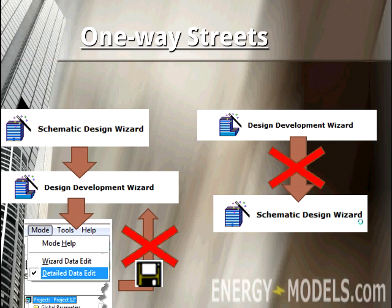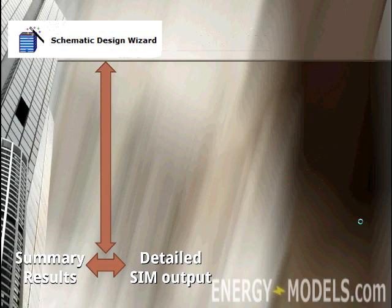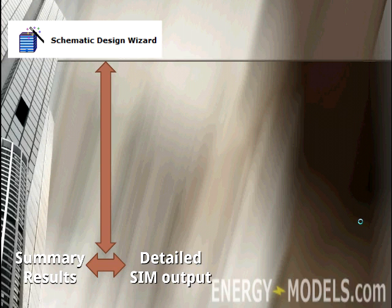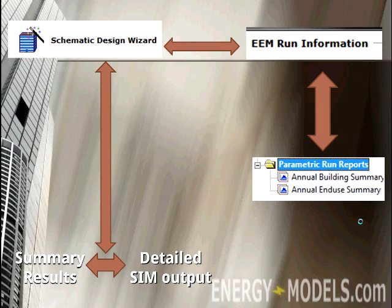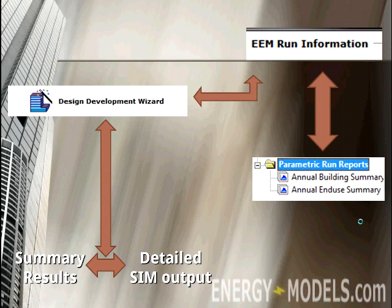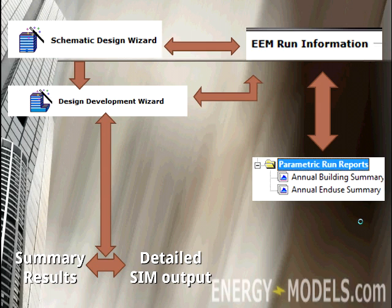With so many options, let's take a look at some of the common flow diagrams that a user may encounter. A user may simply start in the schematic design wizard and jump into the summary results, detailed simulation output, or advanced results. The user may also, running the same file in the SD wizard, run the EEM report and get parametric run reports. This same thing can be done with the design development wizard; however, remember that design development can have more than one shell and has multiple options. We'll cover both of these wizards separately in later lessons. Another common flow diagram is to start with the SD wizard, run your parametric runs, jump into the DD wizard, run your parametric runs again, and from the DD wizard get your summary or detailed results.